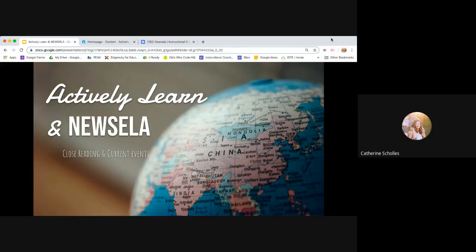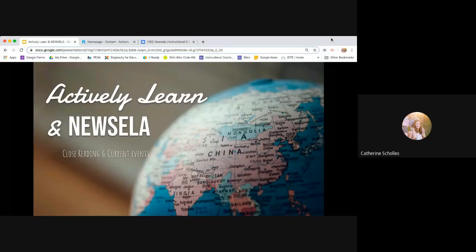If I'm going and there's something that you want to see because you've used Actively Learn or Newsela, just ask, you know, a small group right now. So just turn off your mic and ask or put it in the chat.